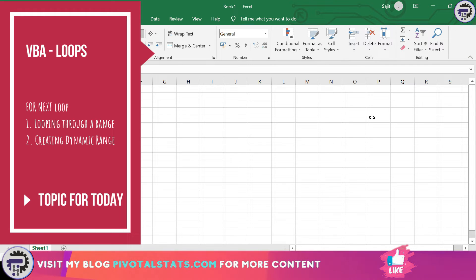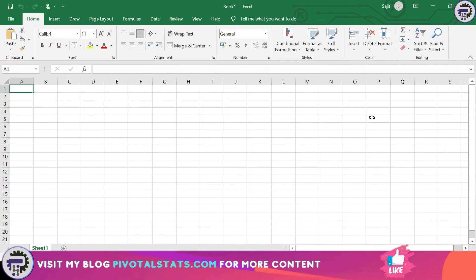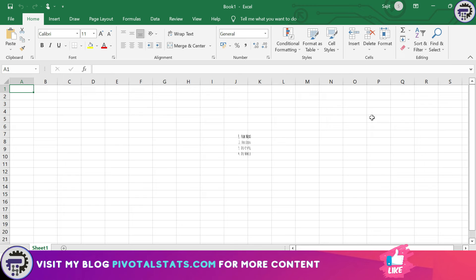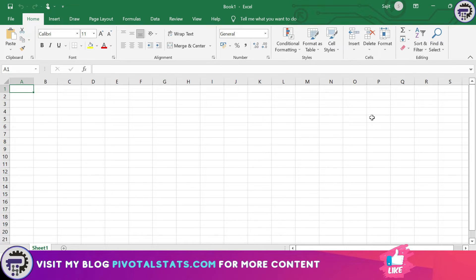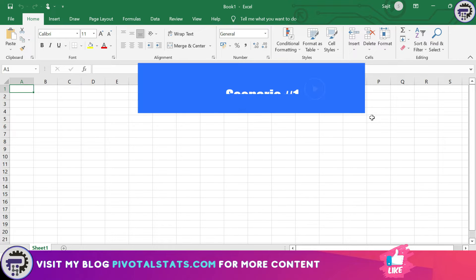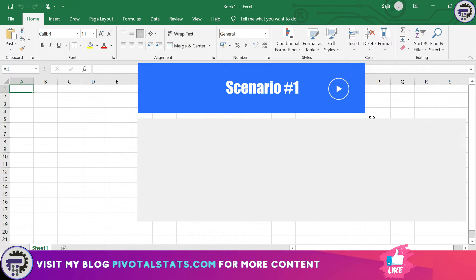There are four types of loops in Excel which is for next, for each, do until, and do while, but we're going to focus on for next for today and keep the rest for a future video. Now I'm going to give you certain examples and explain it in a simple manner so that you are well equipped to use loops whenever some complex situation comes your way which requires you to write the code and is not possible through a formula or a power query technique.